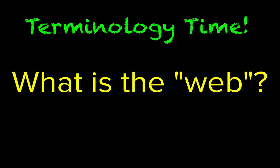First, let's back up a bit and clear up some terminology. What is the web, exactly?